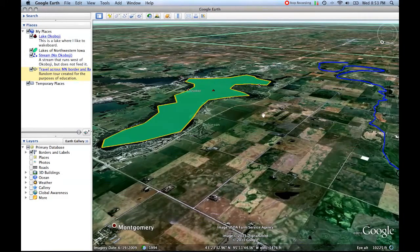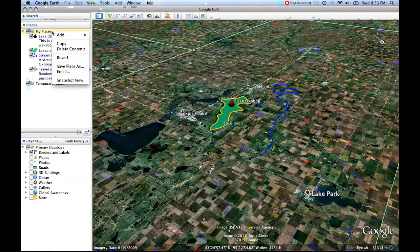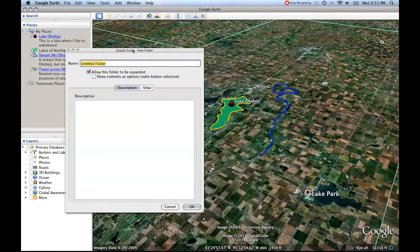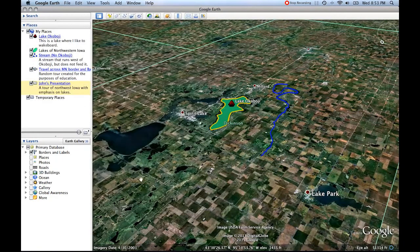What I want to do now is save these things. The easiest way I've found to do this is to come up to My Places, right-click on it, and click Add. Then you want to add a folder. Your folder will be, for instance, John's Presentation. And then you can put a description under it if you want to — for example, 'A tour of Northwest Iowa with emphasis on lakes.' Then click OK. Notice how this folder now exists, but there's nothing in it.